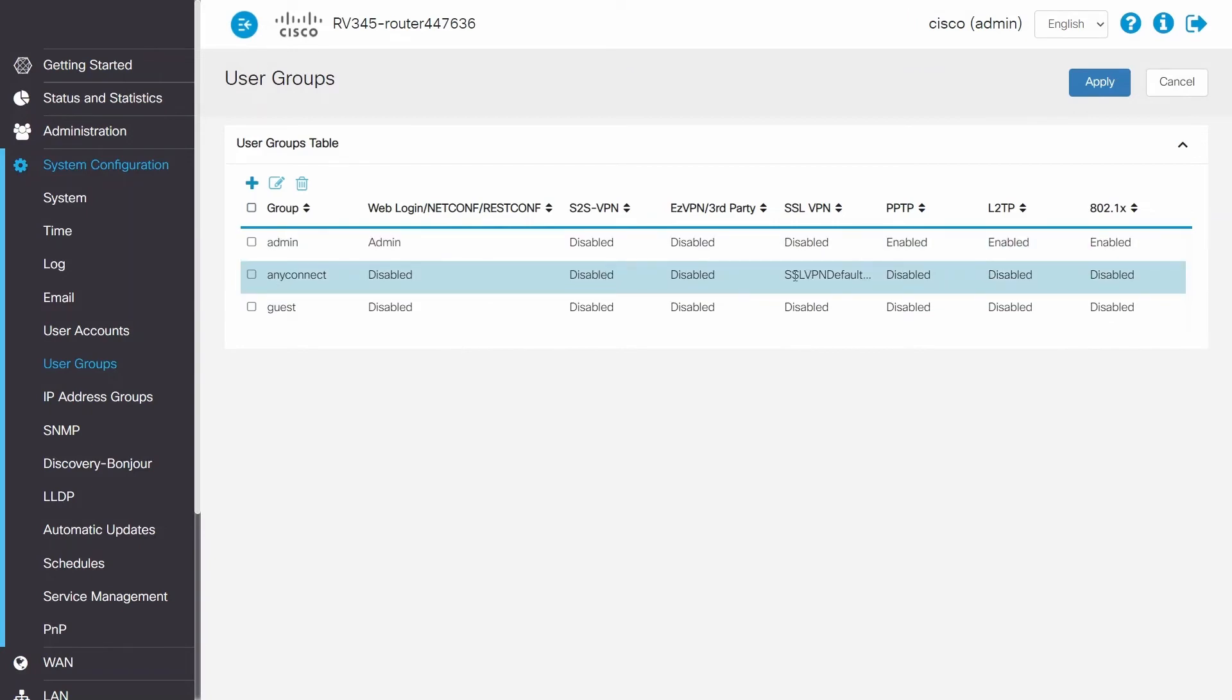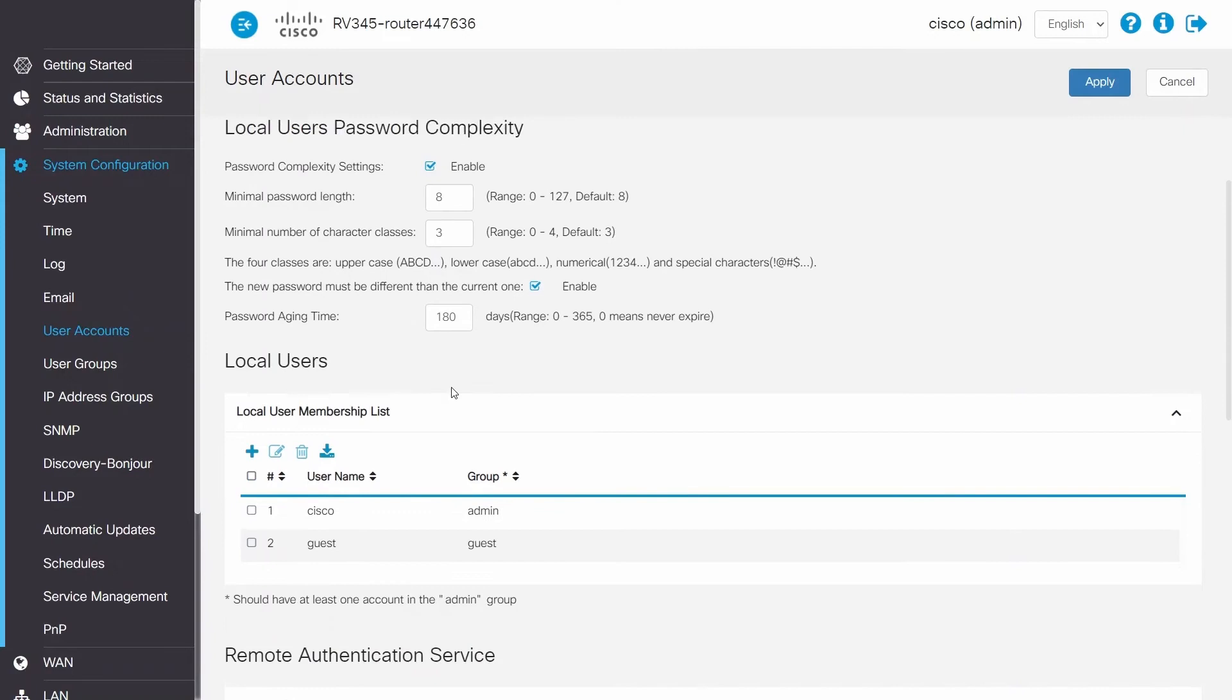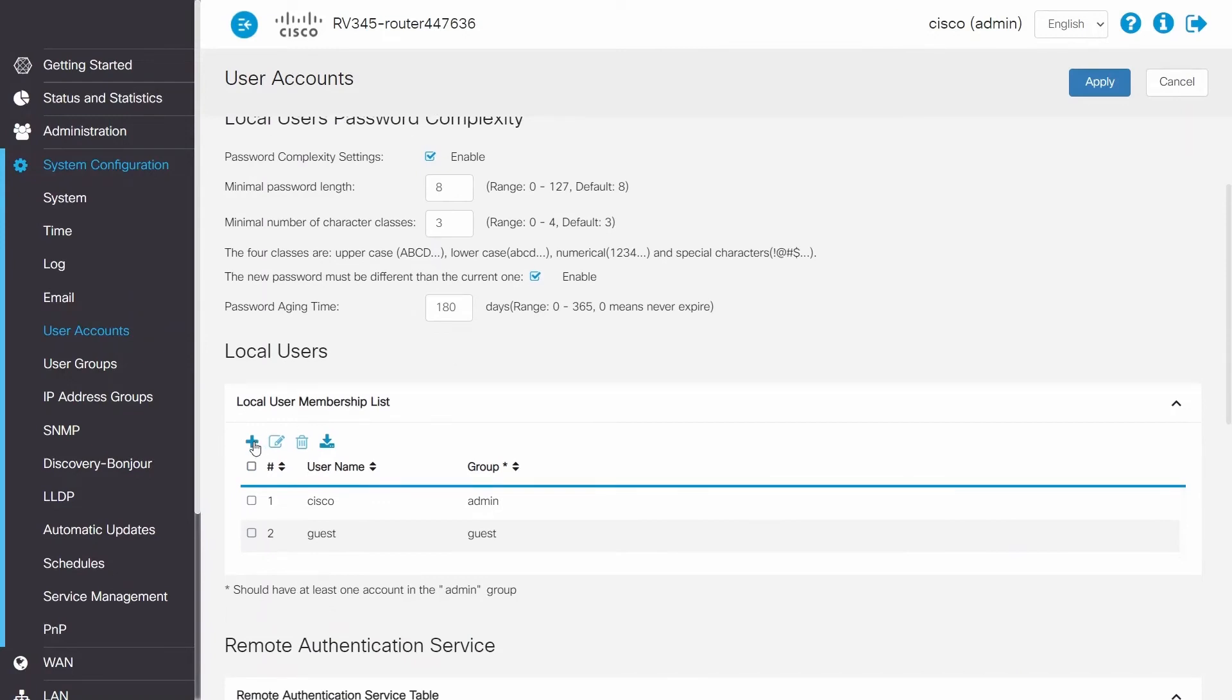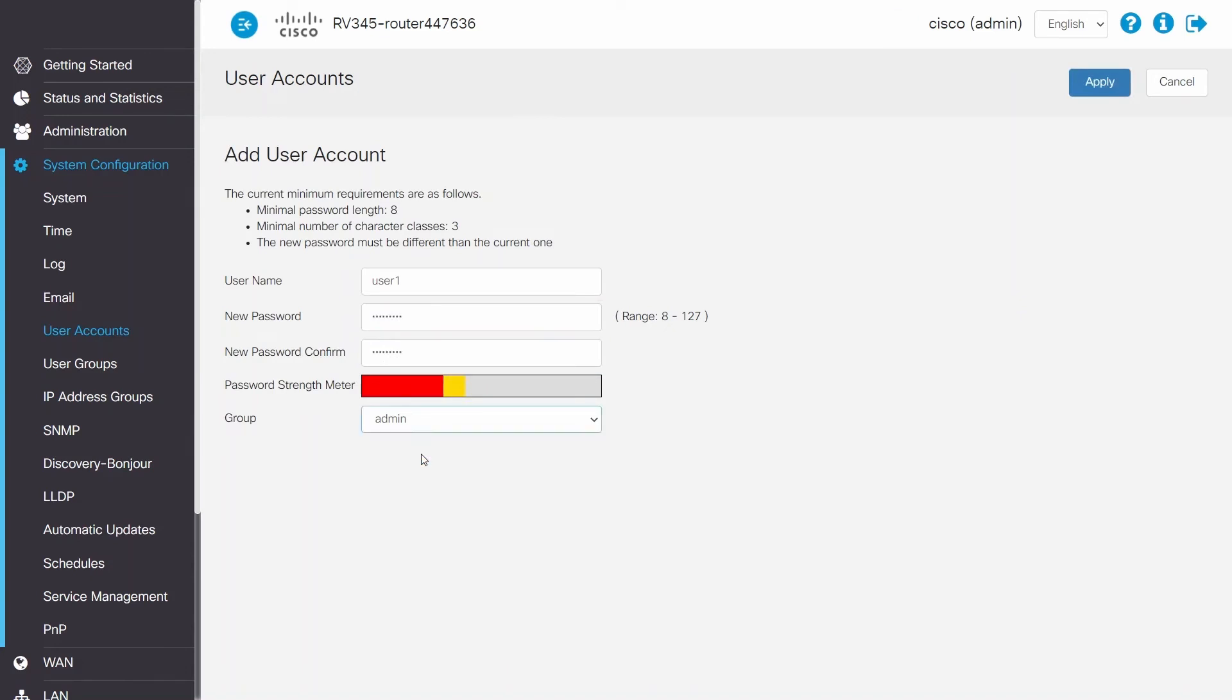Next, move over to user accounts. Here is where the user accounts and passwords that connect to the VPN will be created. To do this, click add, enter a username, the password, and choose the group that was just configured.